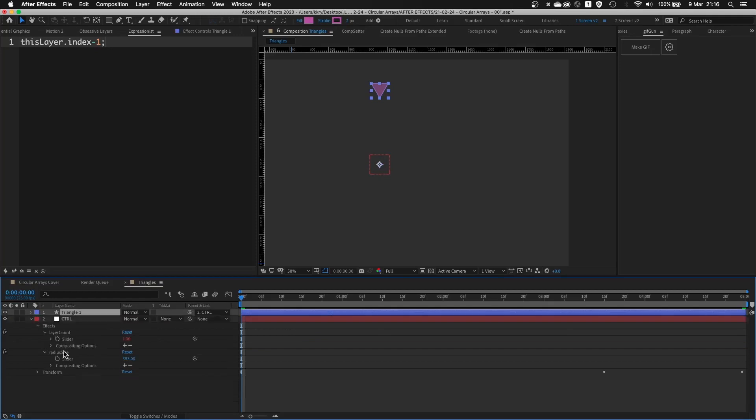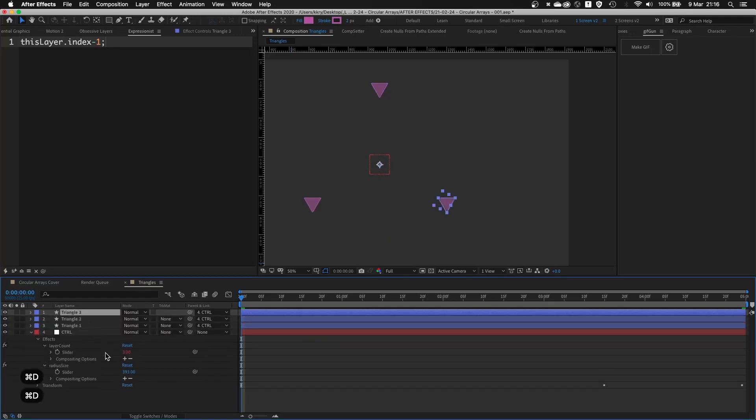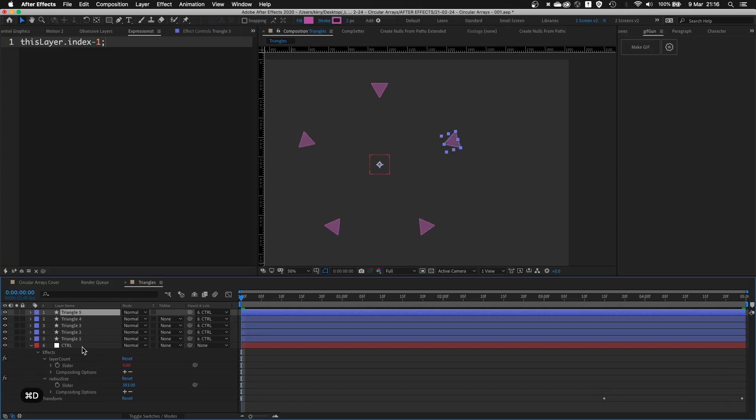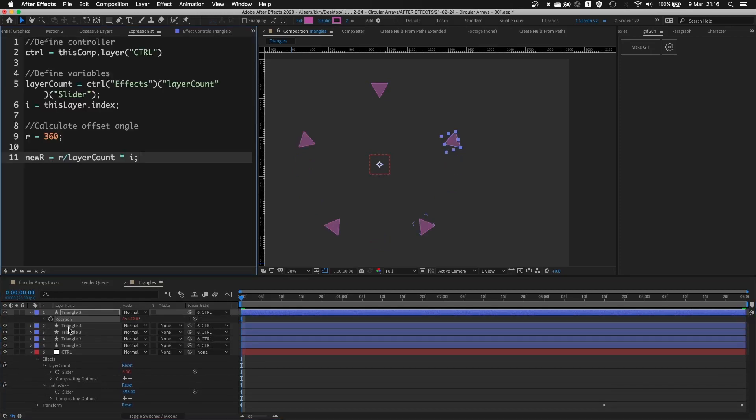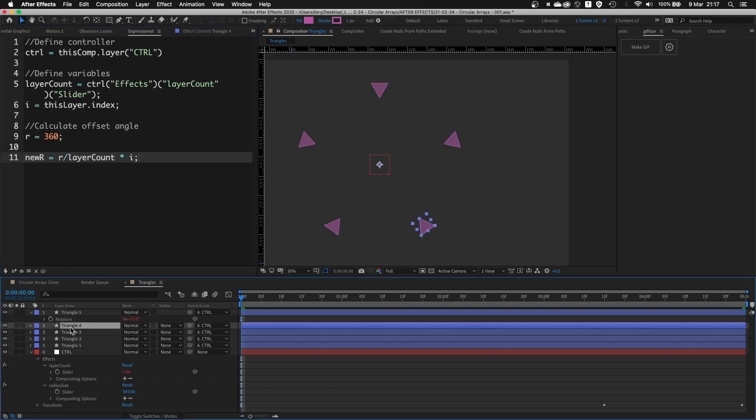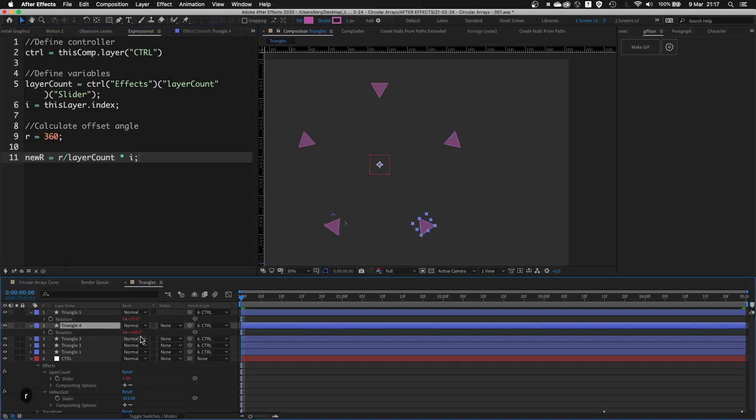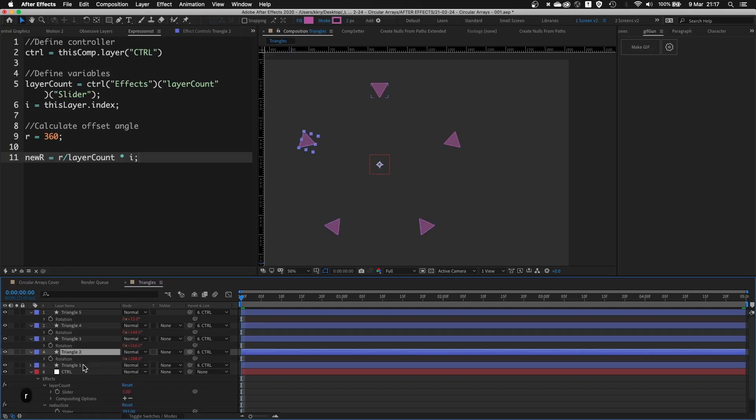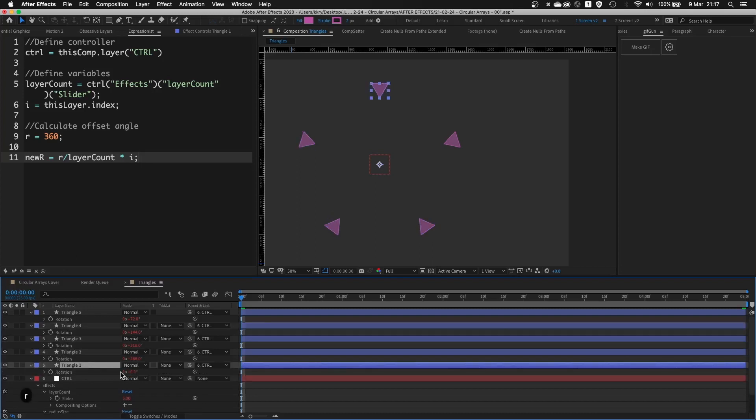If you focus on this number, if I just keep duplicating, layer count is five. And if you look at the rotation, rotation corresponds to basically 360 degrees divided by number of layers and then times this layer index. So this one will be 144. And so on until it goes full 360.